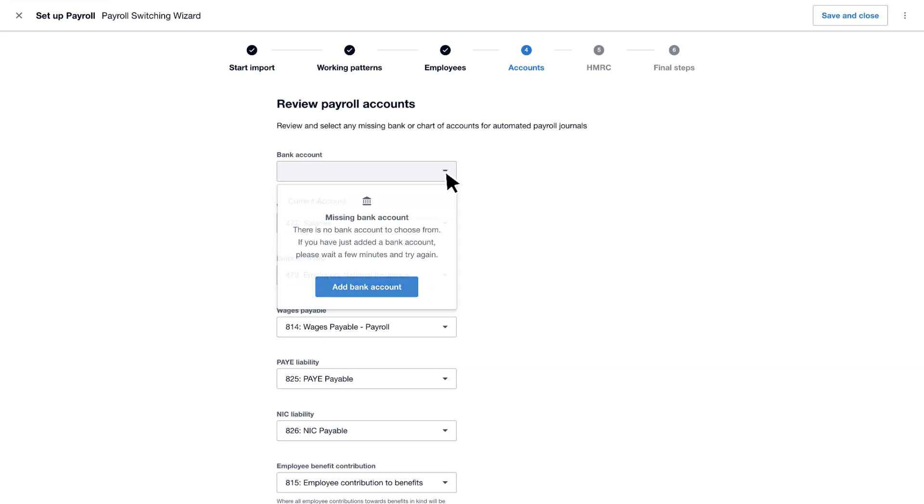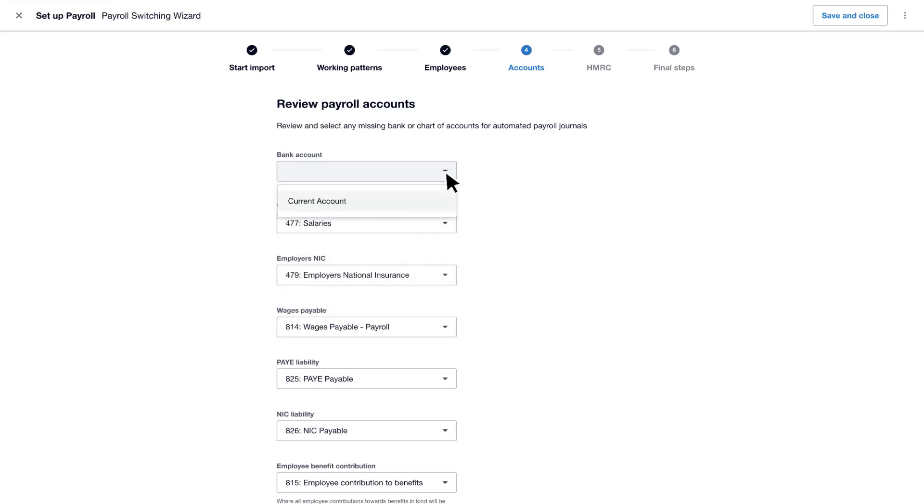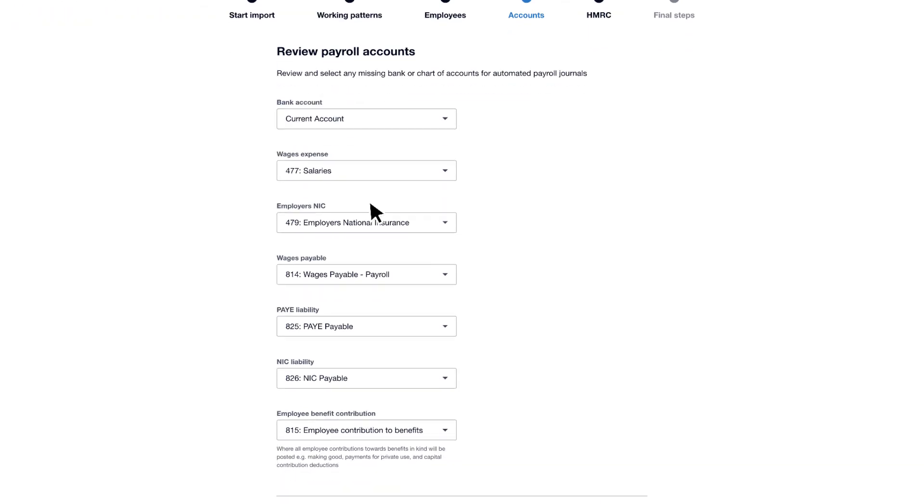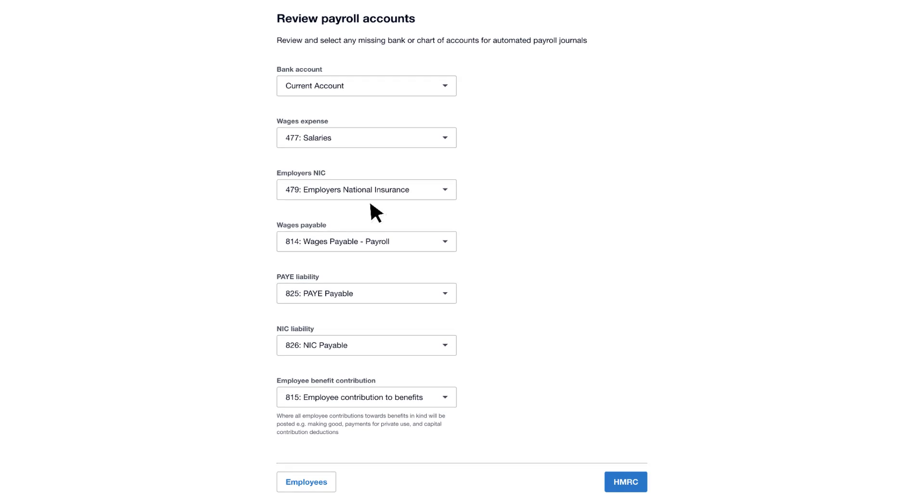Once added, select it, making sure it's the account you'll be paying your employee wages from. Next, select the account codes for the automatic journal. If you're using Xero's default chart of accounts, they'll already be populated for you.